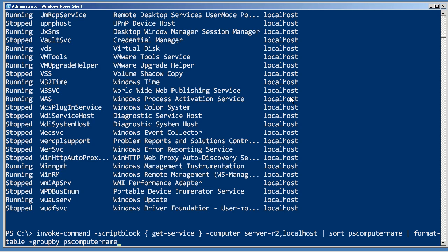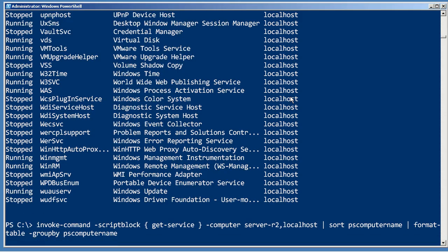Now, the sort part of this is probably not a great idea if you're bringing back hundreds of thousands of objects, because sort has to keep all of them in memory until it gets all of the output, and then it can sort them all. So if you were bringing back hundreds of objects each from hundreds of computers, sort would probably not perform really well. But in this case, it's only a couple of computers and only a few dozen objects apiece, so this should be fine.